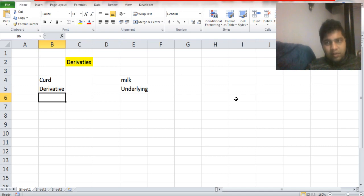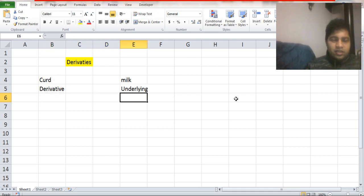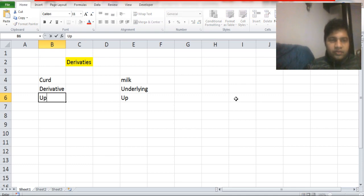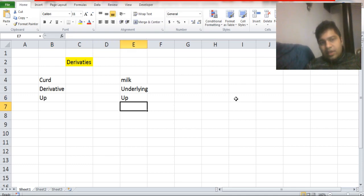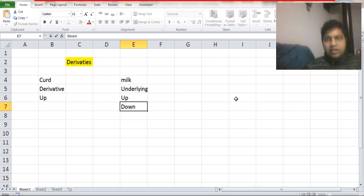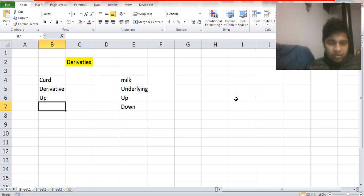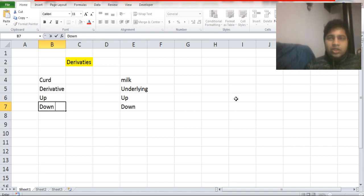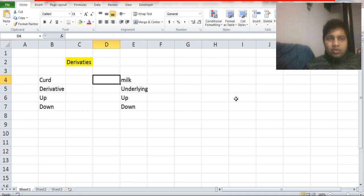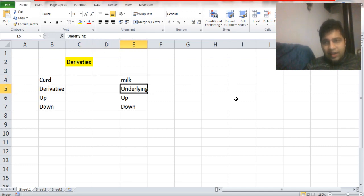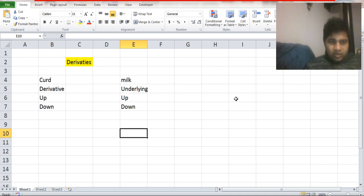For example, if the price of milk goes up, it will be more costly to produce curd, so more often than not the price of curd will go up. If the price of milk goes down, it will be less costly to produce curd and the producer may wish to pass on that price change to the customer, so the price of curd may go down. So a derivative is any product whose price change depends on another product called the underlying.